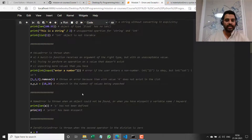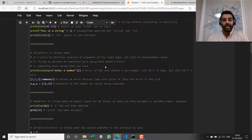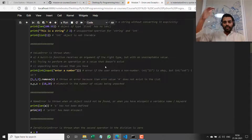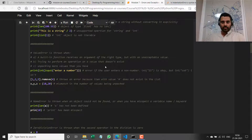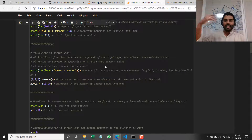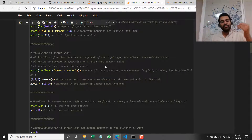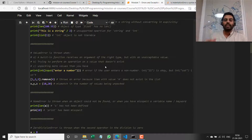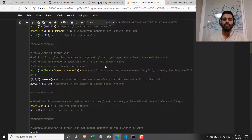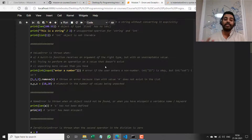Now let's move on to the second thing, which is a ValueError. Think about it as a sequence — first, the type is checked. If that part is sorted, the next thing we look at is: I have passed an argument of the right type, but it has an unacceptable value.